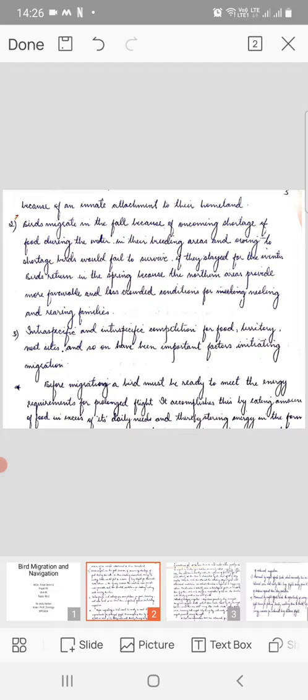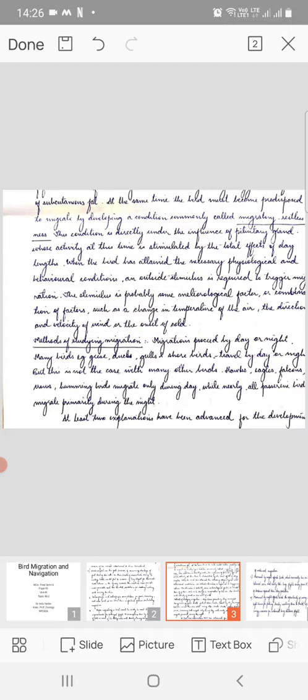At the same time, the bird must become predisposed to migrate by developing a condition commonly called migratory restlessness. This condition is directly under the influence of the pituitary gland, whose activity at this time is stimulated by the total effects of day length.